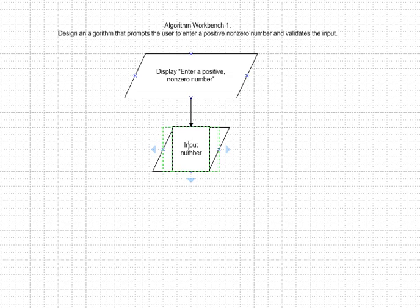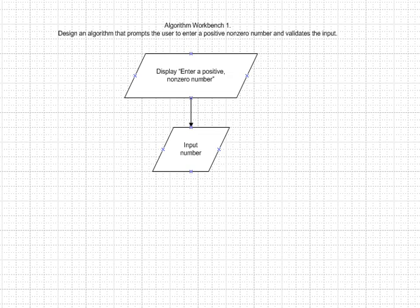However, we do not know if that number is valid. So the next thing we'll do is we will start a loop and make a decision. Is this number valid?